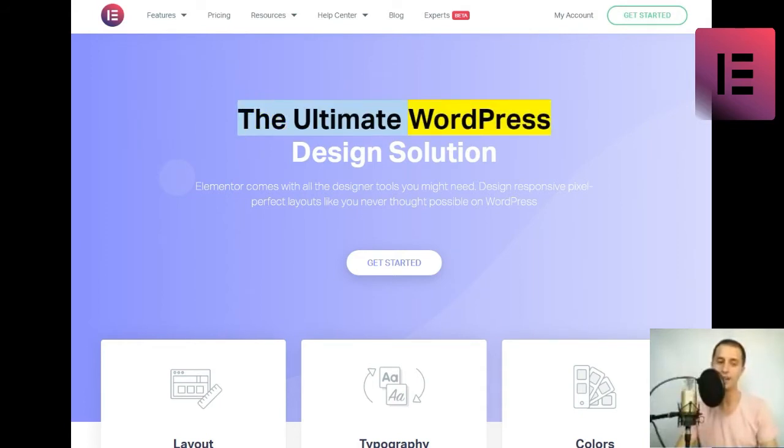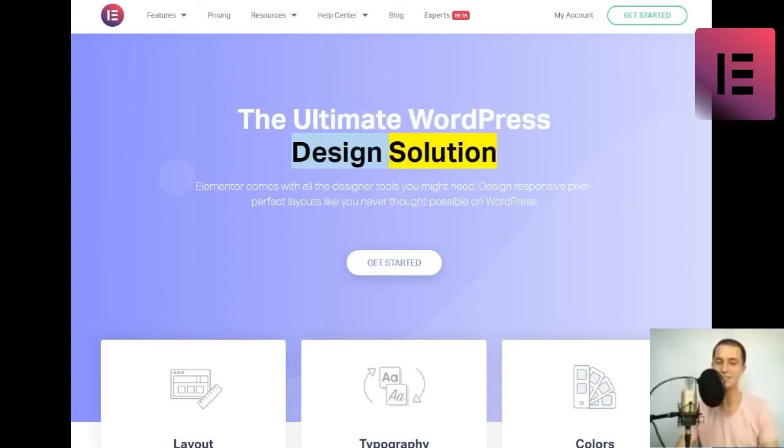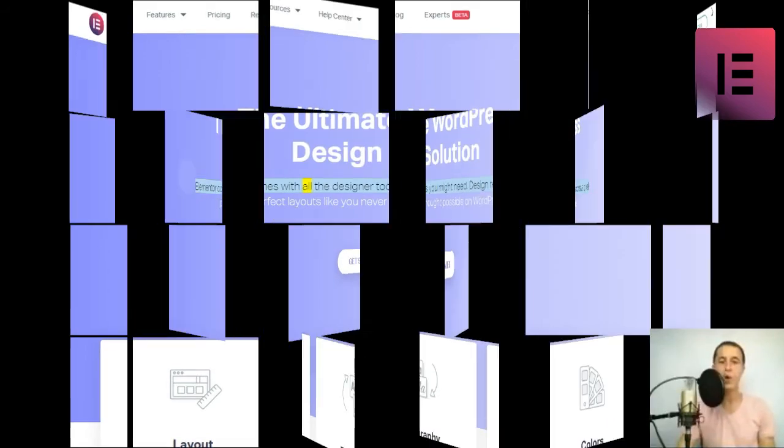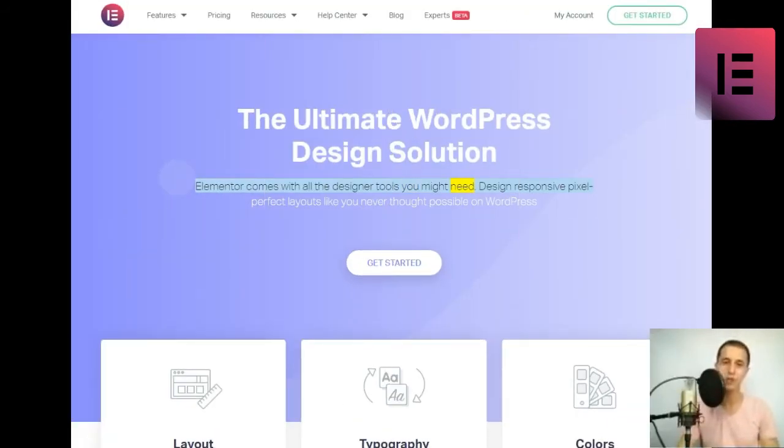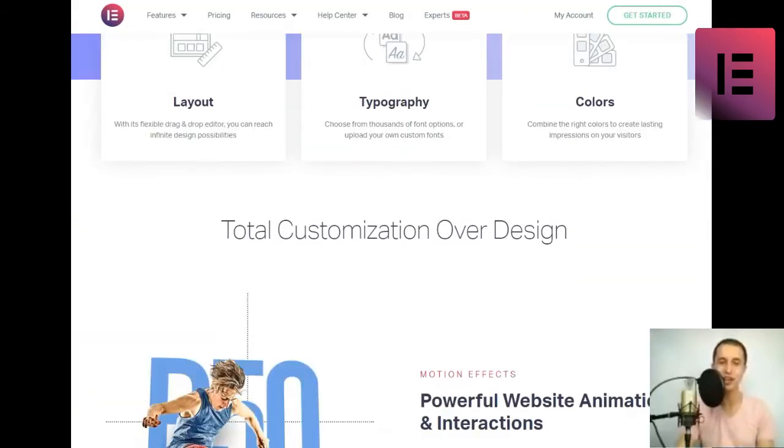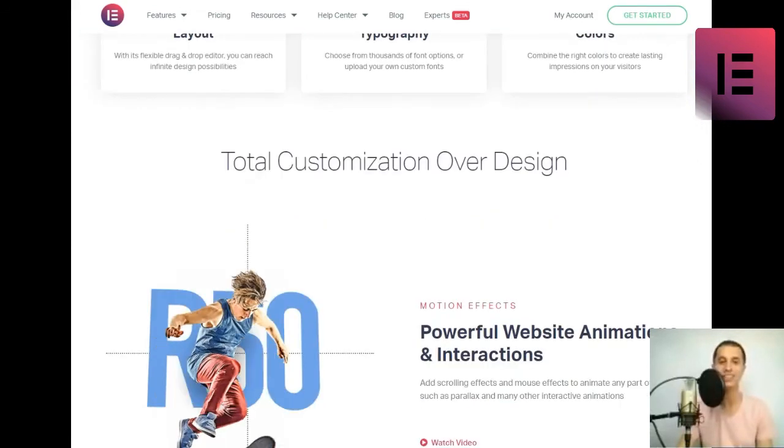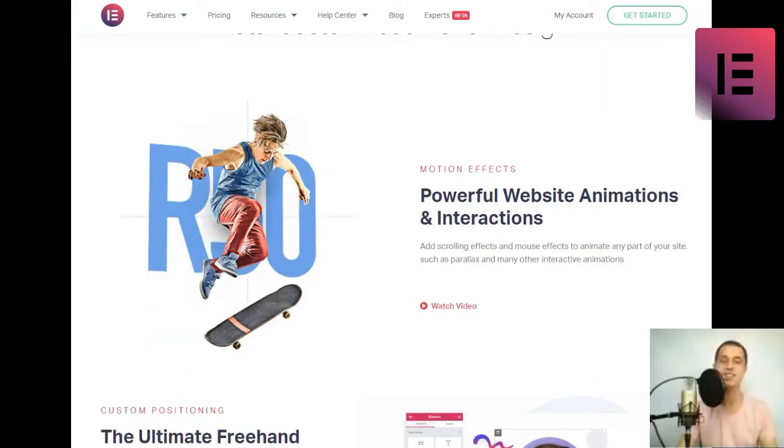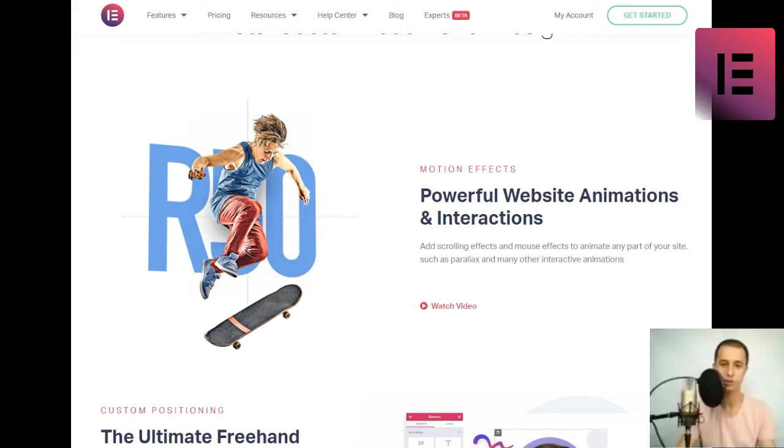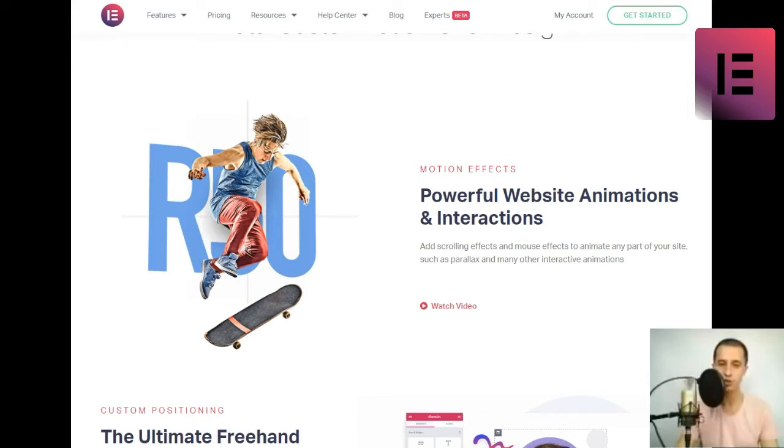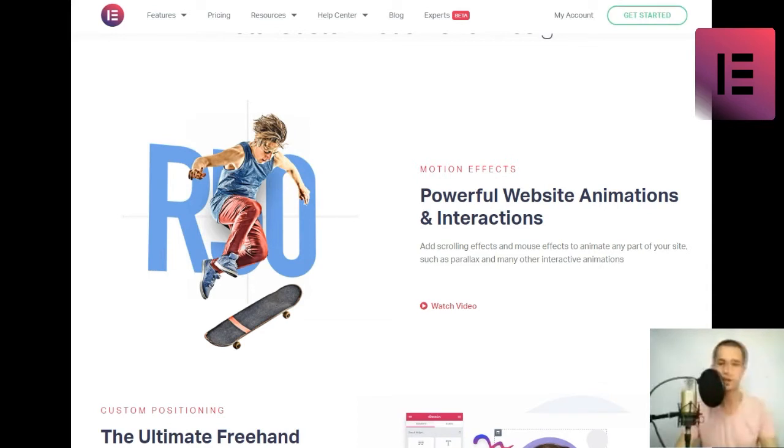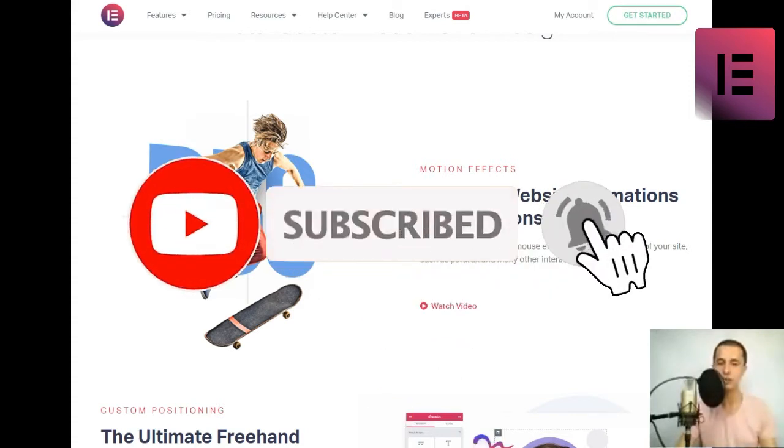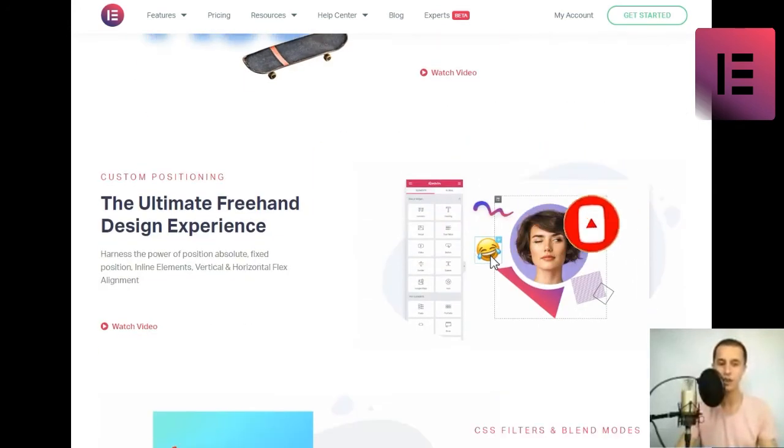The Ultimate WordPress Design Solution. Elementor comes with all the designer tools you might need. Design responsive pixel-perfect layouts like you never thought possible on WordPress. Get started. Layout. With its flexible drag-and-drop editor, you can reach infinite design possibilities. Typography. Choose from thousands of font options, or upload your own custom fonts. Colors. Combine the right colors to create lasting impressions on your visitors. Total customization over design.